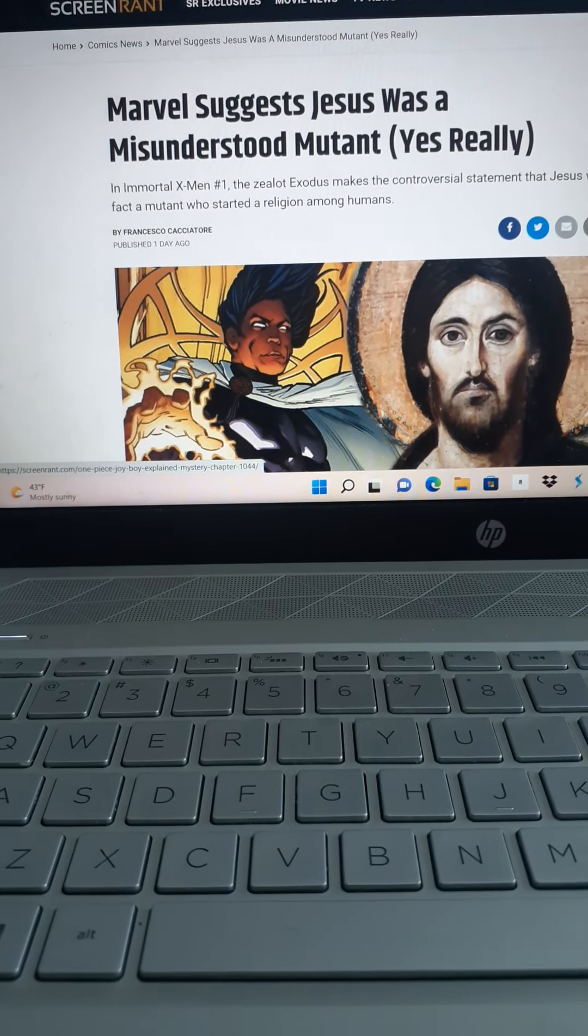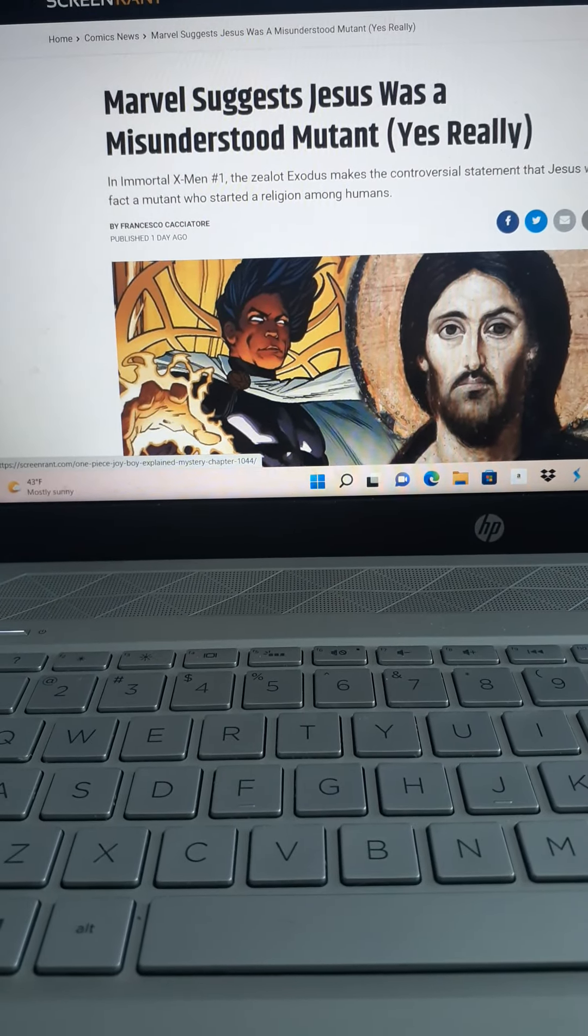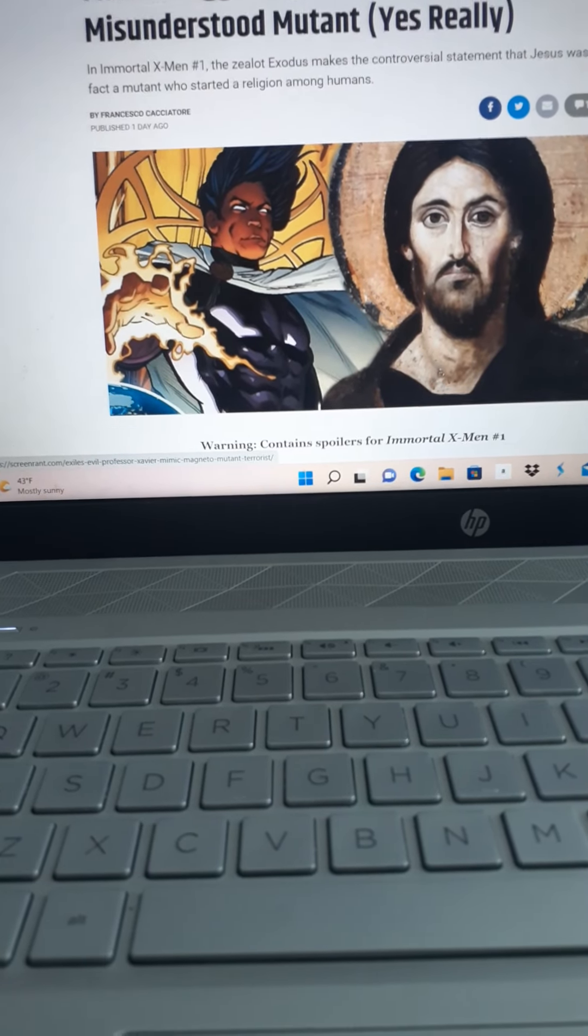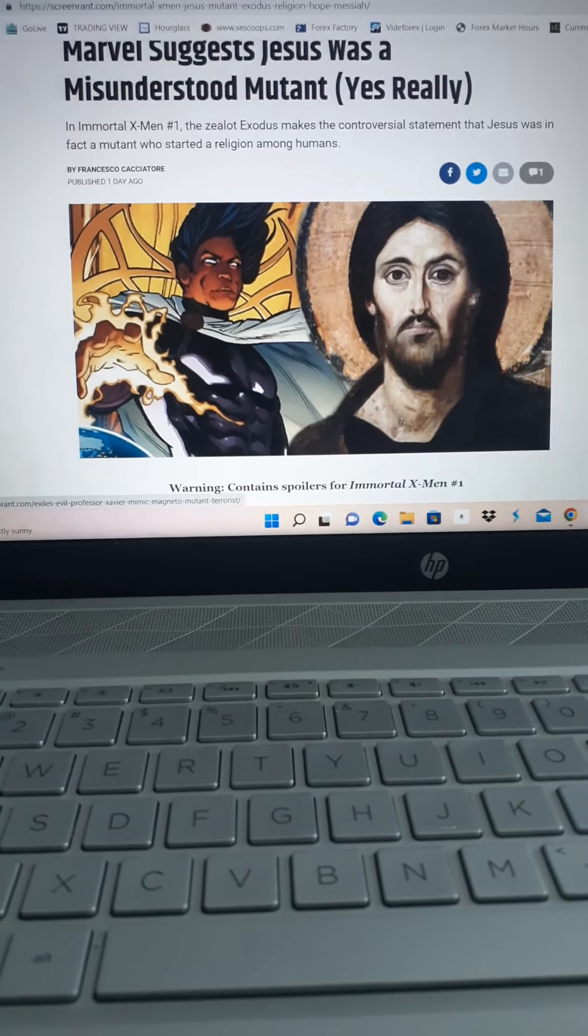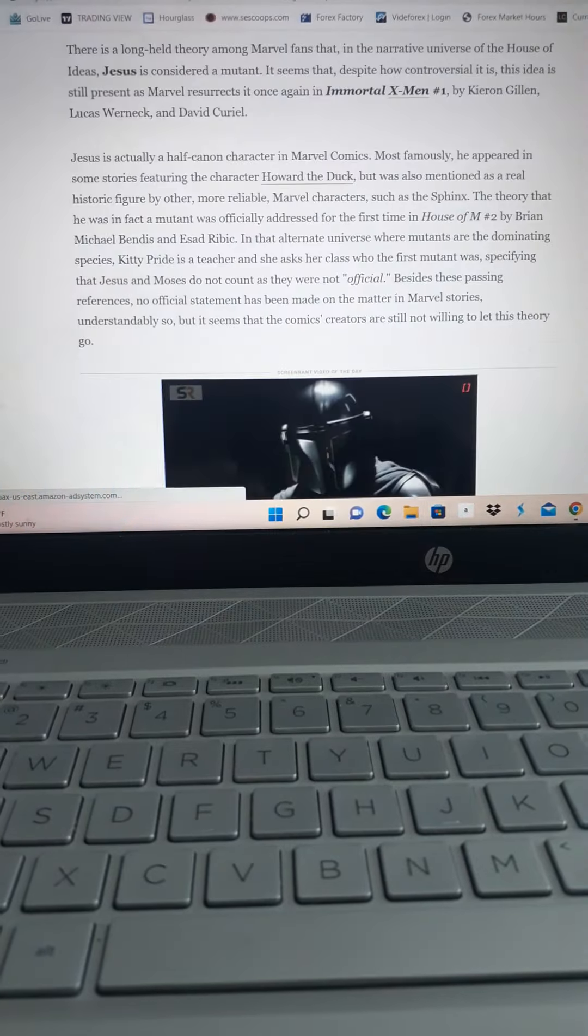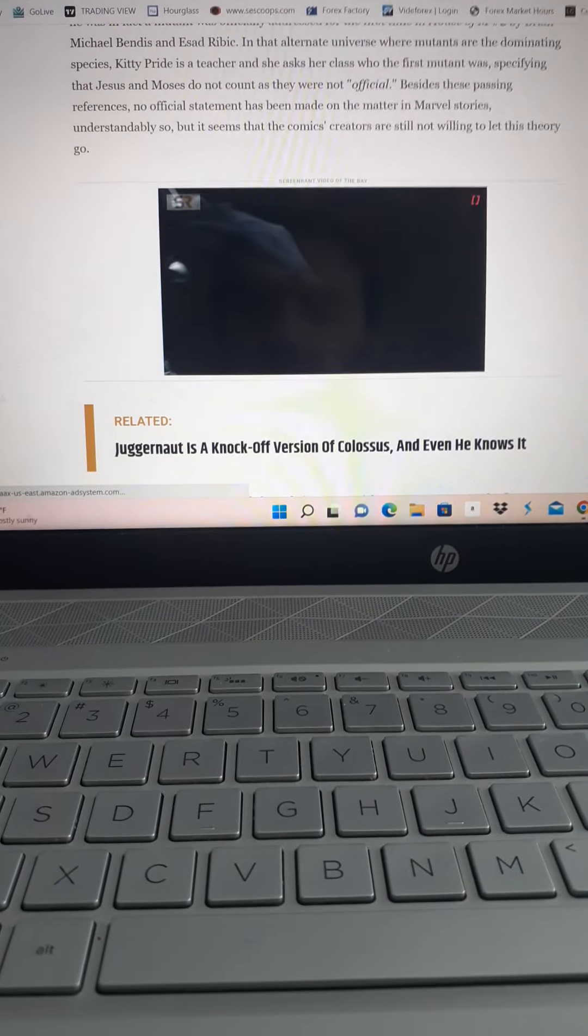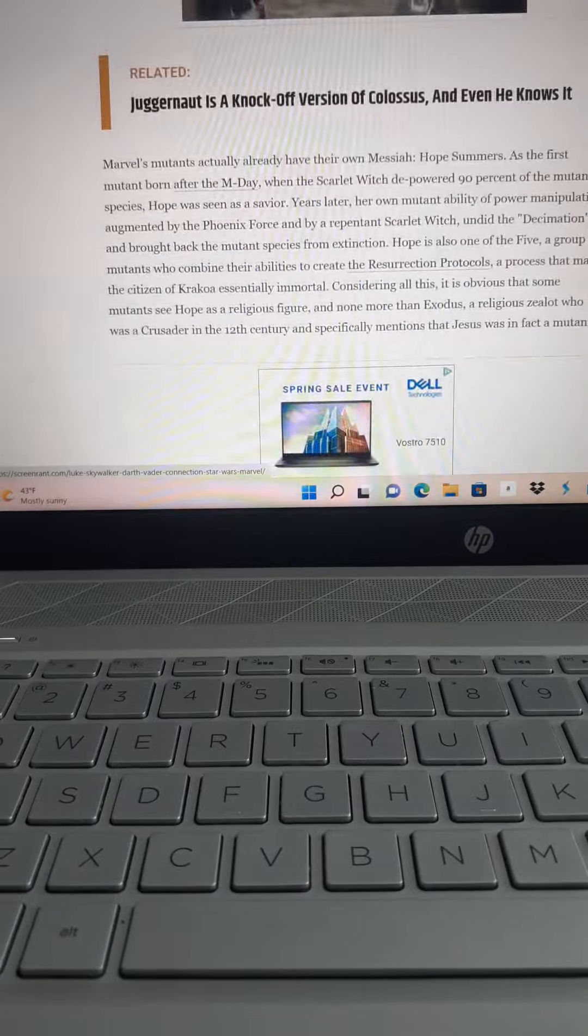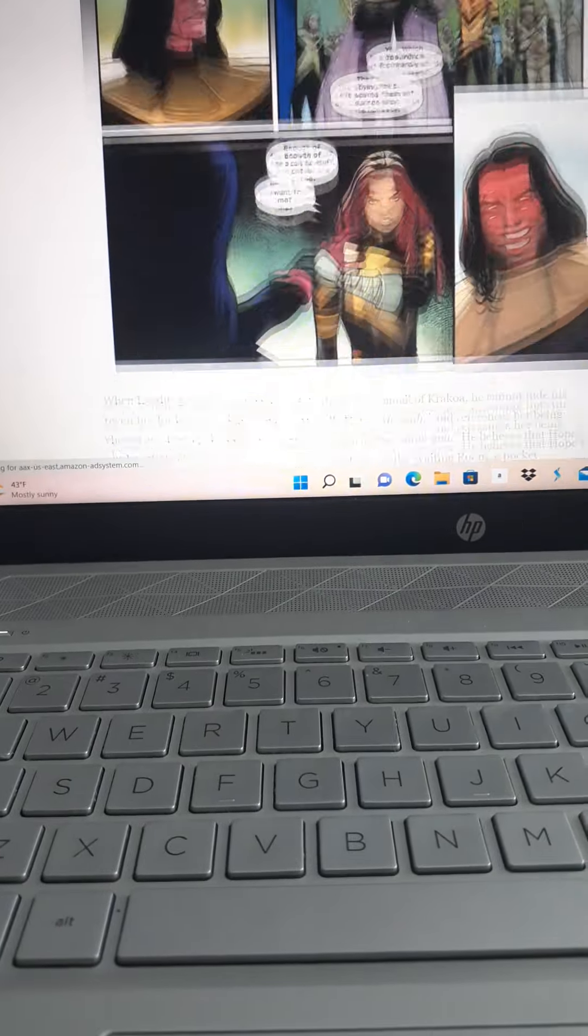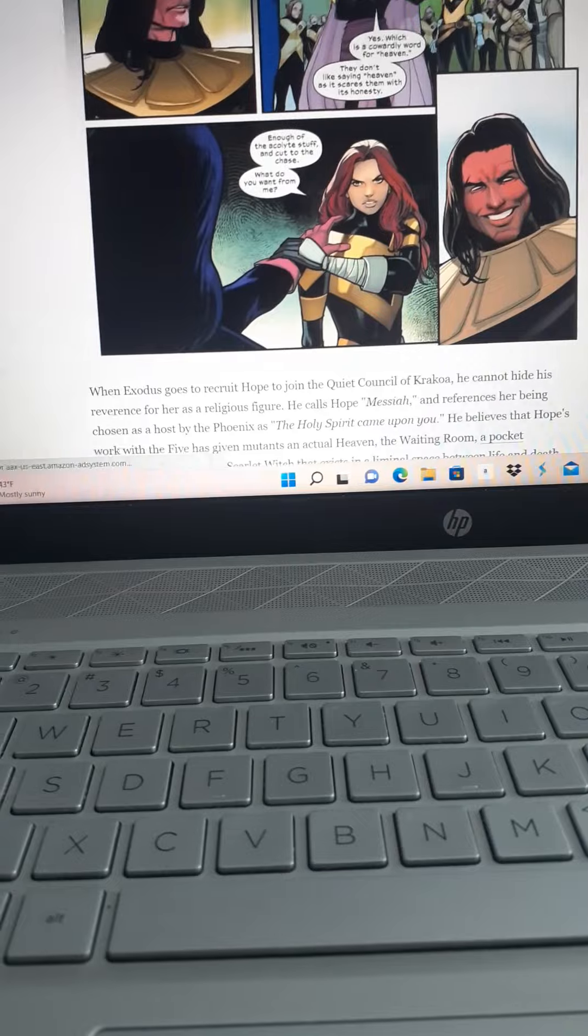And this is just another knock. You would never see them do this with Prophet Muhammad or the Koran or anything like that. They won't touch that stuff because they'll get death threats. But here they'll knock Christianity and Catholics and everything else for a cheap buck.